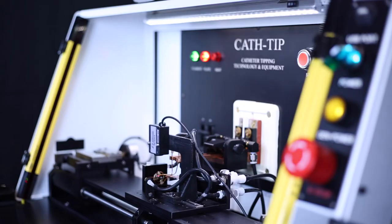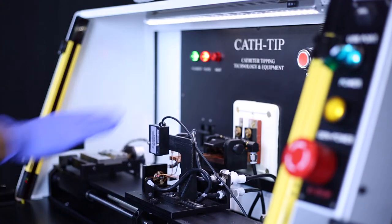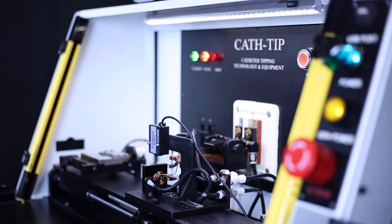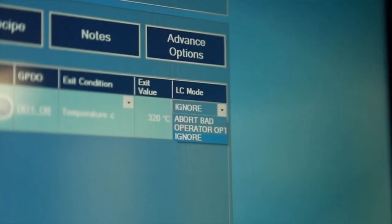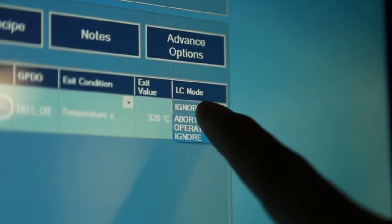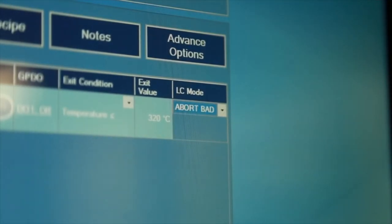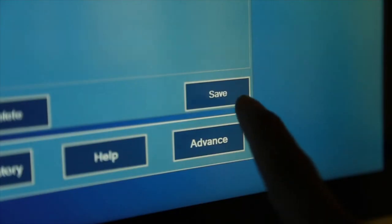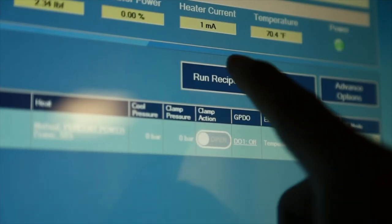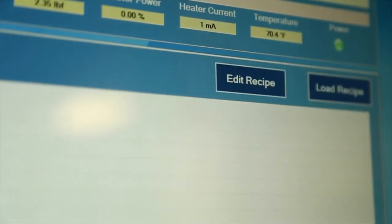Then, choose what happens when the light curtain is tripped. Abort bad cycle, operator option, or ignore. Make sure to save or run when complete.